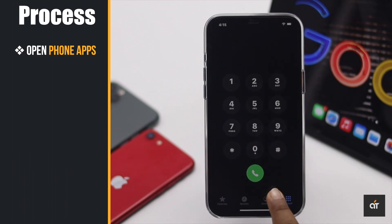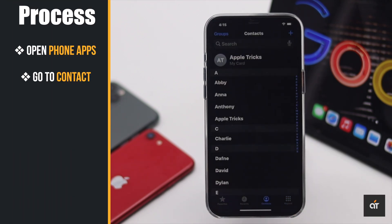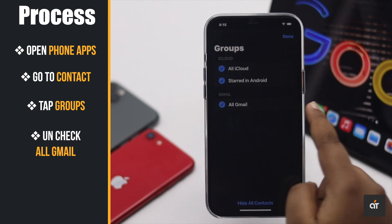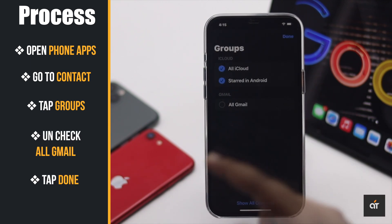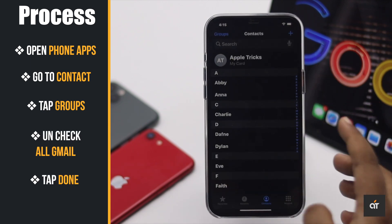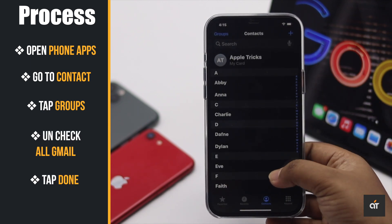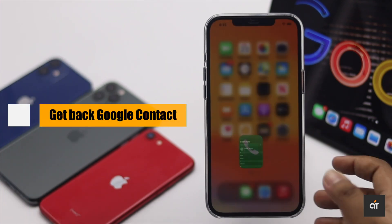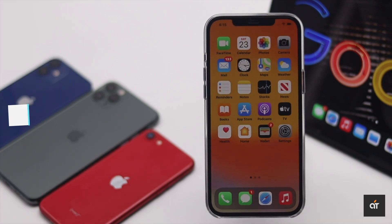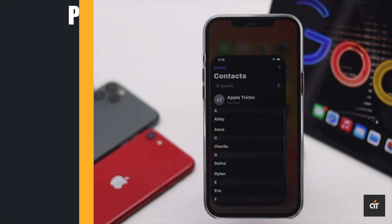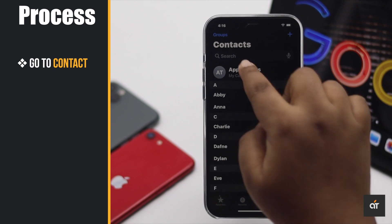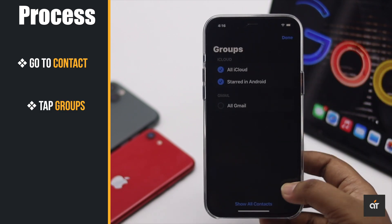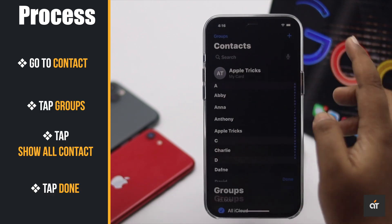If you just want to hide the Google contacts on your iPhone, open the Phone app, go to Contacts, tap Groups, and uncheck all Gmail contacts. Now all the Gmail contacts are hidden from your iPhone.